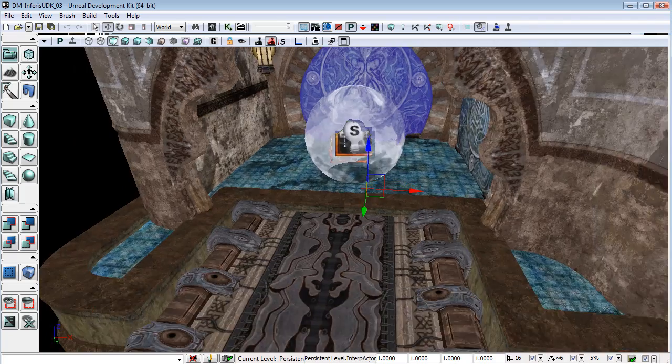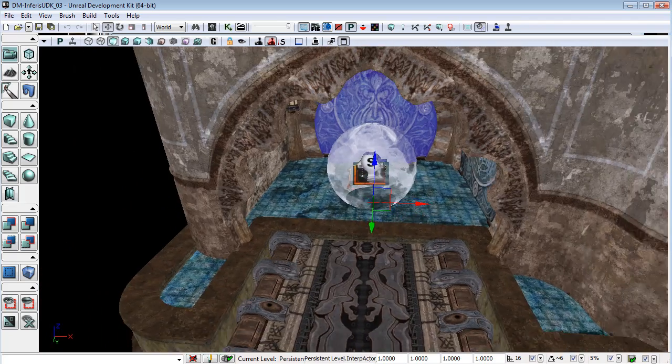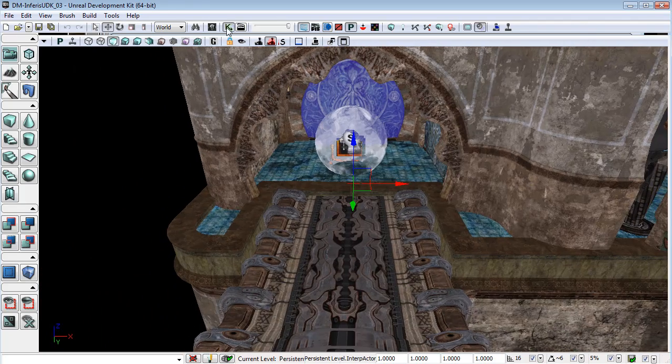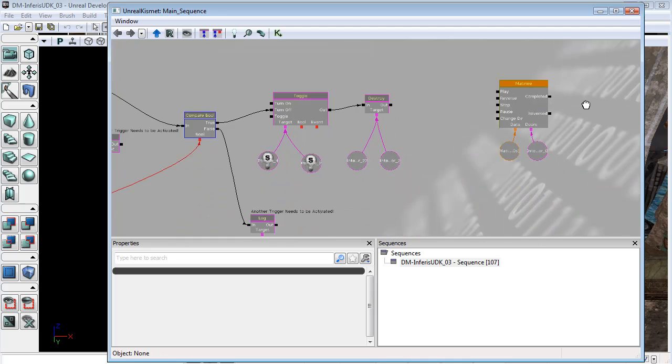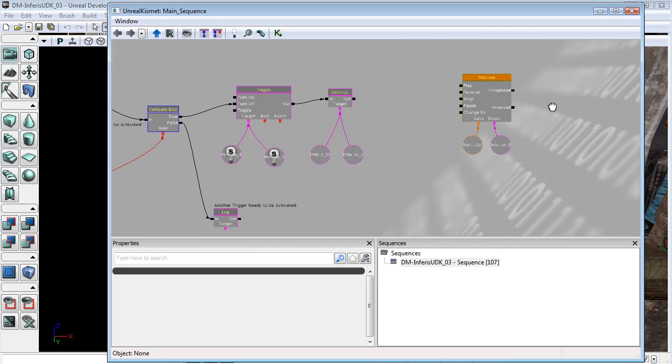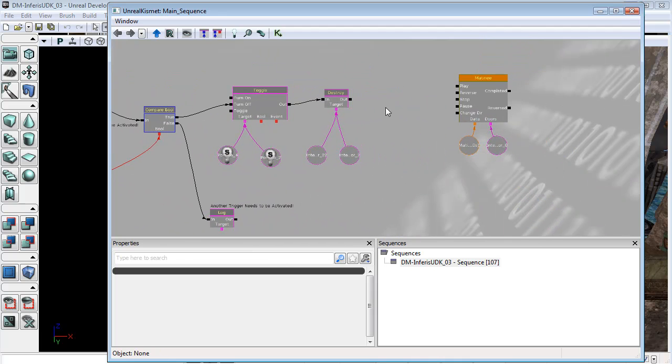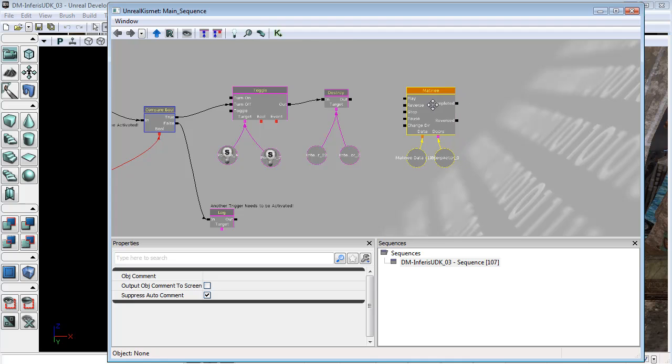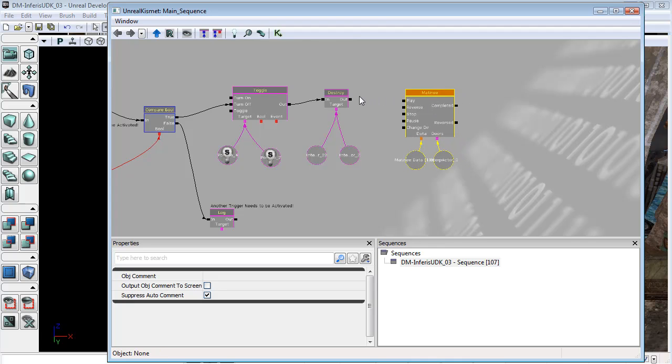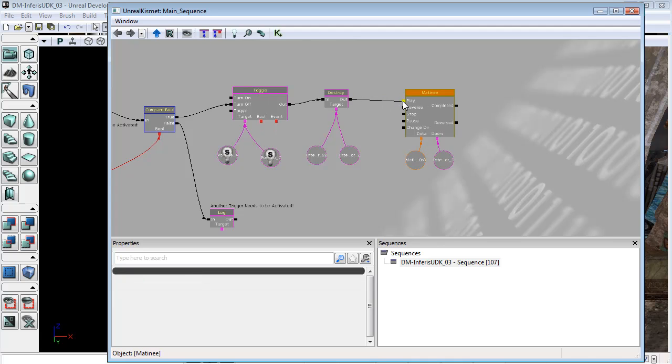Okay, so with that set up, let's hook it up to our network. So once we destroy these, destroy the interp actors that represent the trigger and switch off the lights, we want the trigger to finally activate this matinee.